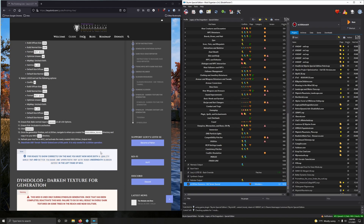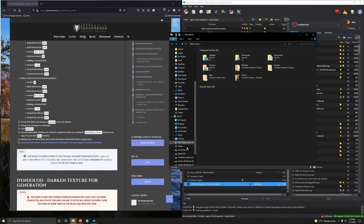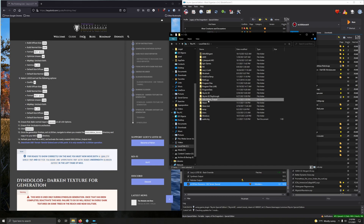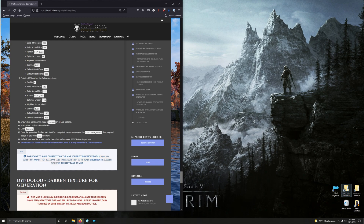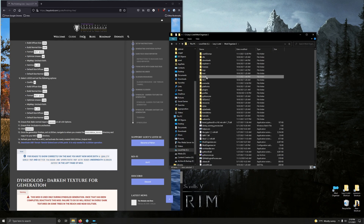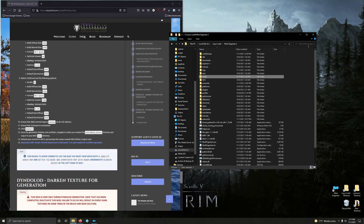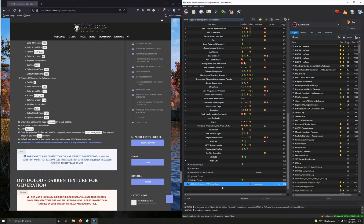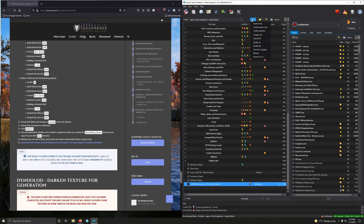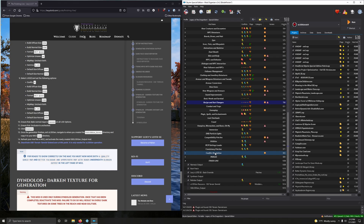Now go into wherever you placed your output directory — it should be in the root directory of a drive of your choosing. I put mine in the root of my C drive. Copy the folder called 'SSE_LODGen_Output', go into your Mod Organizer 2 mods folder, and paste it in there. It's over 3 gigabytes.